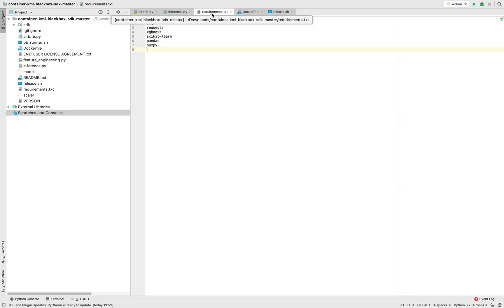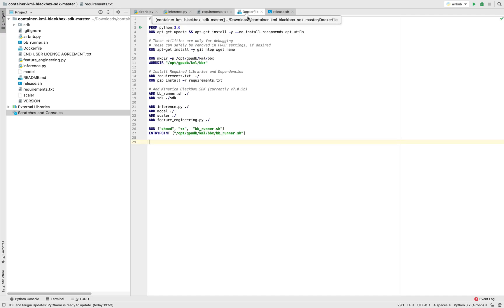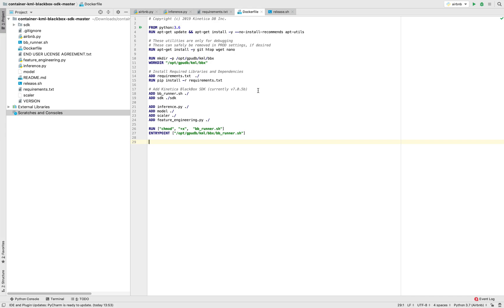I'm going to include all of the libraries that are used to train this model, and I'm going to have pip install those when we push it to Docker. I'm going to include the Kinetica black box SDK, which is provided by Kinetica. The user doesn't need to touch this, it can be left as is.